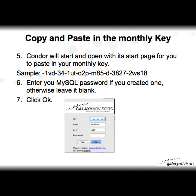Step five is to copy and paste in the monthly key. Condor will start and open with the start page for you to paste in your monthly key. A sample key is provided — note this key will not work, it is just included as an example of what a typical key looks like. You change the key every month. Enter your MySQL password if you created one, otherwise leave it blank, and then click OK.